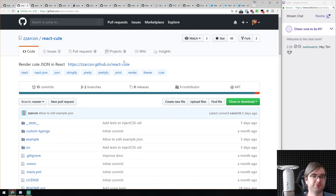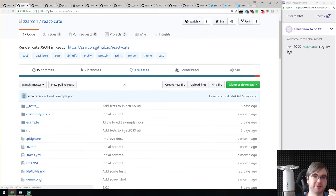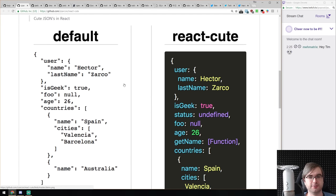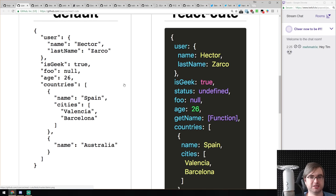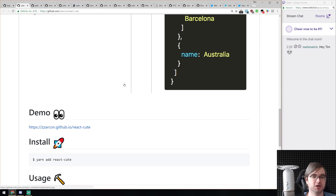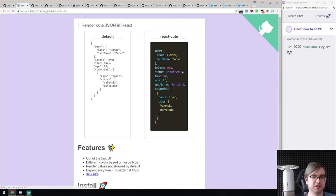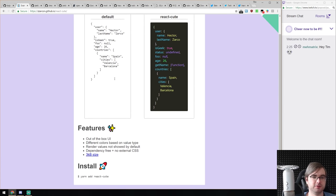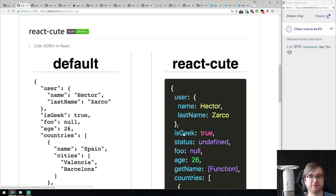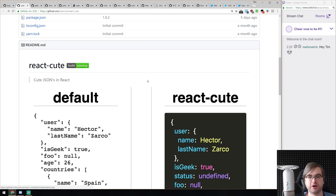Next is React Cute — actually a cute JSON renderer in React. Not sure why it's not named React Cute JSON, but it basically renders JSON in a nice formatted look. There's a demo available. It's very simple, straightforward, quite small at just three kilobytes, no external dependencies or CSS. If you're looking to render JSON in your app, do check it out — seems very neat.